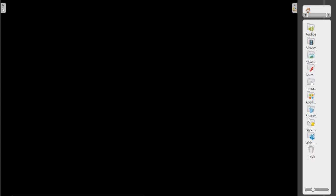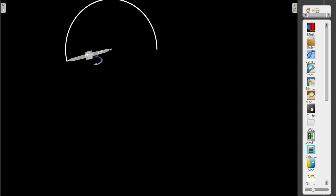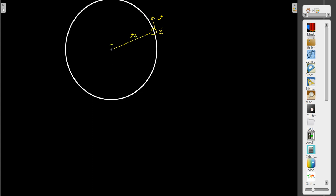Let me draw Bohr's circular path here. This is the path of the electron. If the electron is revolving in this path with some velocity v and radius r, and at the center there is a nucleus having charge Z. If the electron is revolving in this particular path, it has some mass and the necessary centripetal force is provided by the electric force to revolve it.